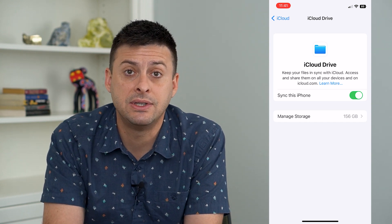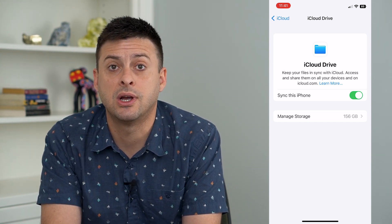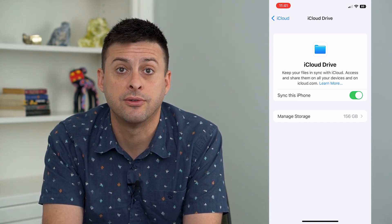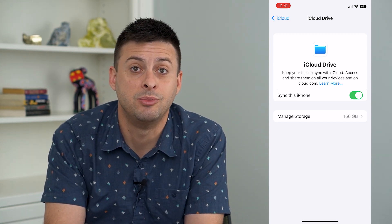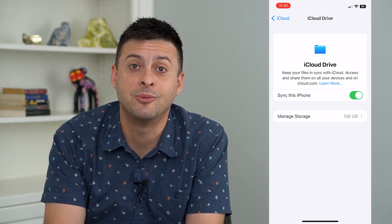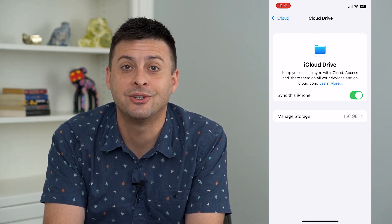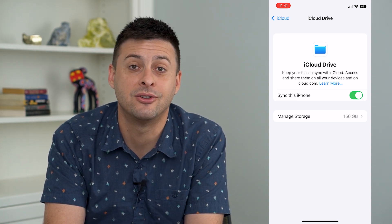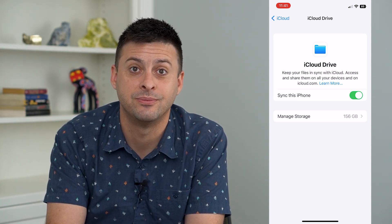Make sure iCloud Drive is toggled on, and if it's still not working, try restarting your phone — that should get everything fixed. Hope this helps, thanks for your time today, and I'll see you on the next one.